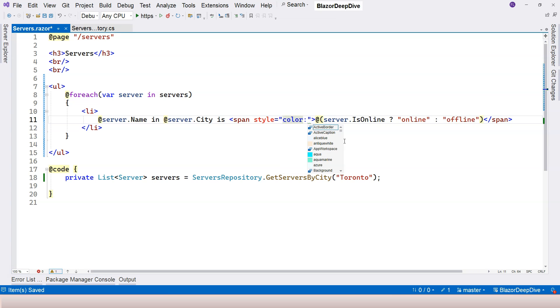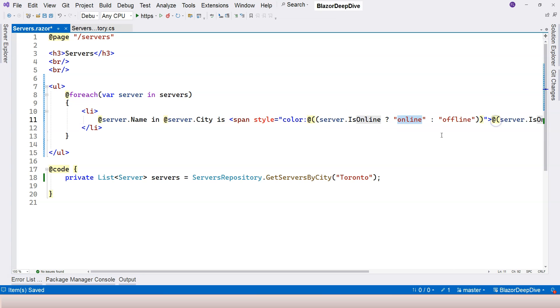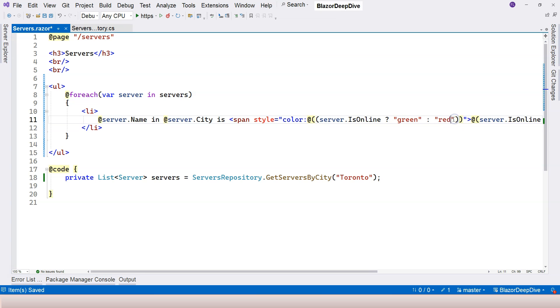And then we can modify the style attribute here. And we say color colon. And then explicit razor expression here can put us inside. And this is going to be green. And this is going to be red.